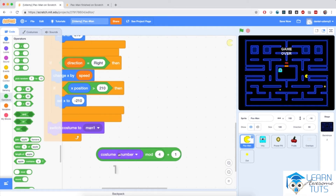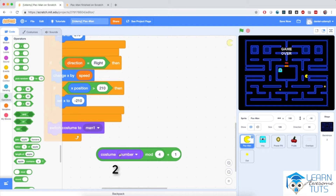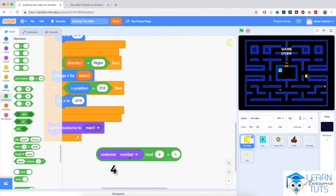If the costume number is 1: 1 mod 4 — the division remainder of 1 divided by 4 — has quotient 0 and remainder 1, plus 1 is 2. If costume number is 2: 2 mod 4 is 2, plus 1 is 3. If costume number is 3: 3 mod 4 is 3, plus 1 is 4. If costume number is 4: 4 mod 4 is 0, plus 1 is 1. So this mathematical trick does exactly what I want.